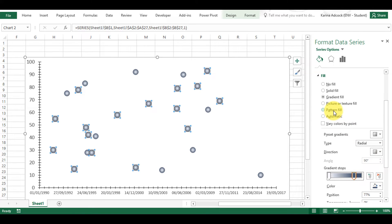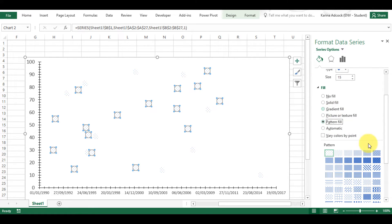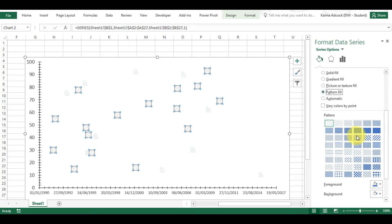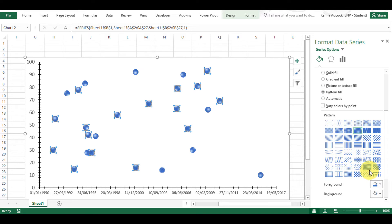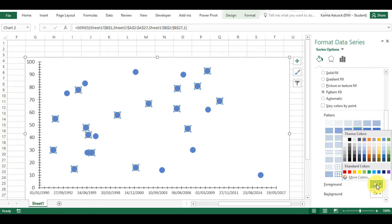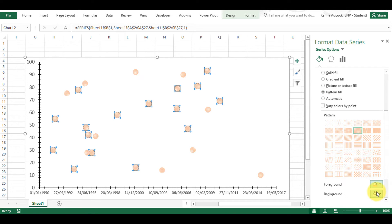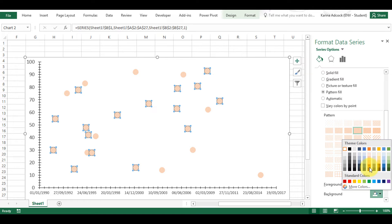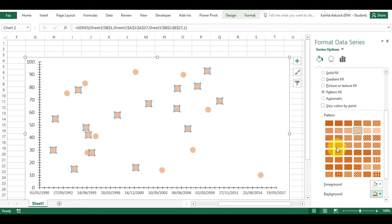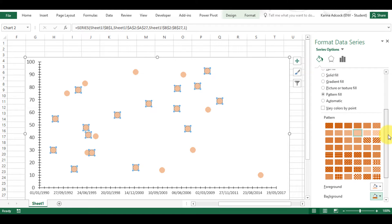I can also select a pattern fill — I can select any one of these patterns and then change the foreground and the background to be whatever colors I want them to be.